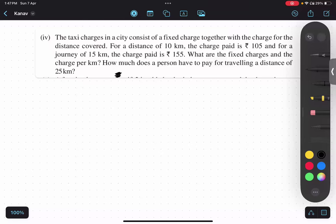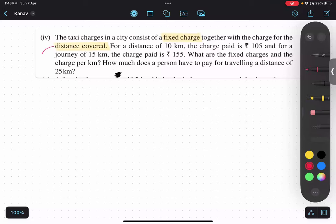Let us read and underline the most important points in this portion. A taxi charges in a city consists of a fixed charge together with the charge for the distance covered. The charge for the distance covered is known as the variable charge.